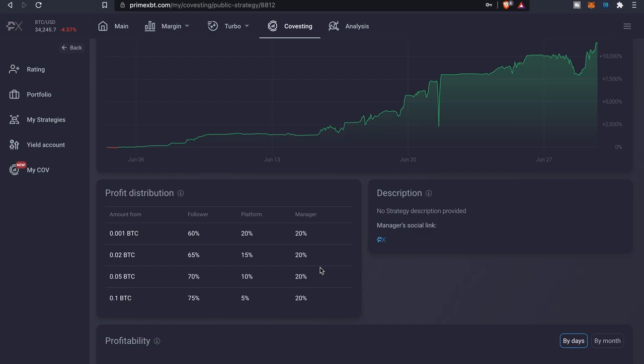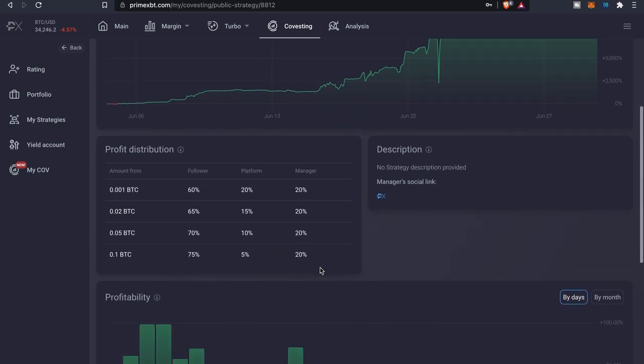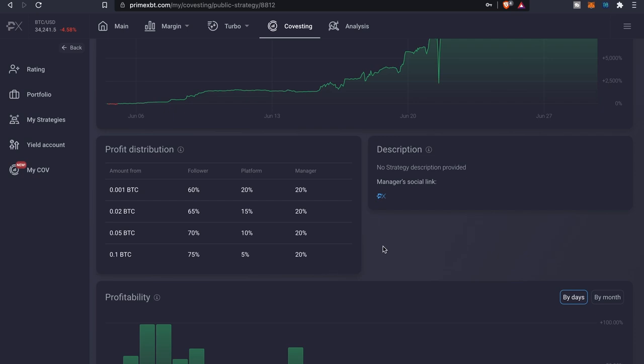You can kind of get an idea of, depending on how much you plan to invest with this particular strategy, this is what your returns are going to look like. So anywhere from the amount of 0.001 Bitcoin, followers will be receiving about 60 percent, the platform gets 20, and the manager gets 20. As you see, your percentages as a follower go up the more you obviously invest with your Bitcoin. At the top tier, followers will be receiving back 75 percent profit, the platform will only take about 5 percent, but the manager will still get his 20. So 20 is pretty much the baseline for the manager. The platform, as far as Prime XBT, that's something you gotta kind of consider before you start to decide to invest.